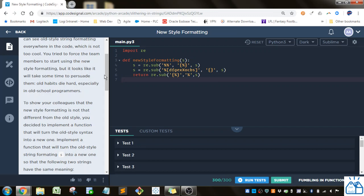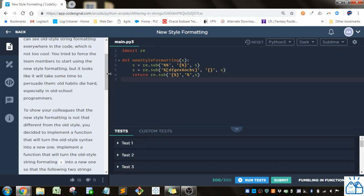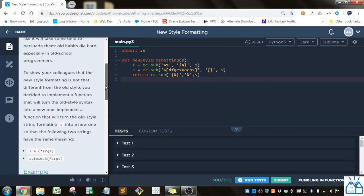You tried to force the team members to start using the new style formatting, but it looks like it will take some time to persuade them. Old habits die hard, especially in old school programmers.